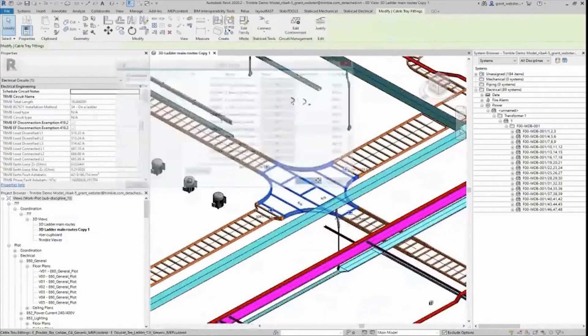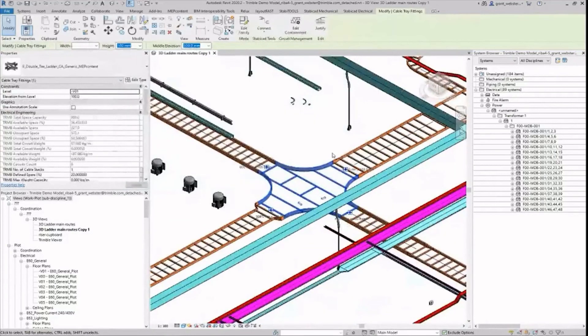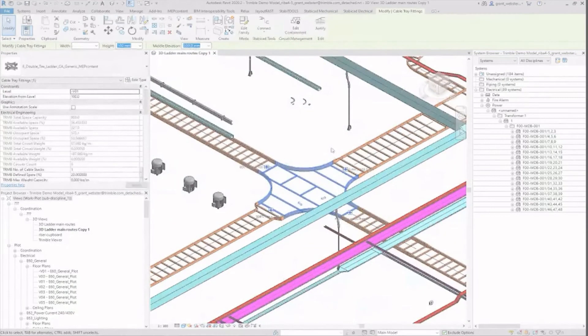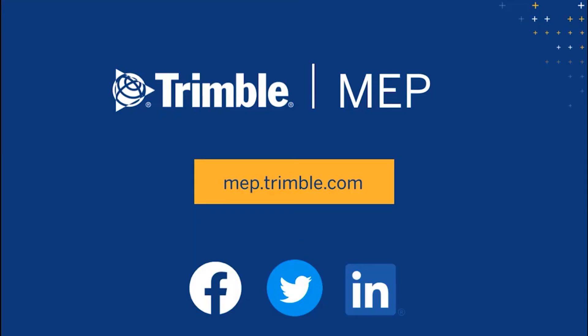Thank you for watching and see you next time. To request a demo or learn more about Trimble MEP products visit us at MEP.Trimble.com or find the right link for you in the description.